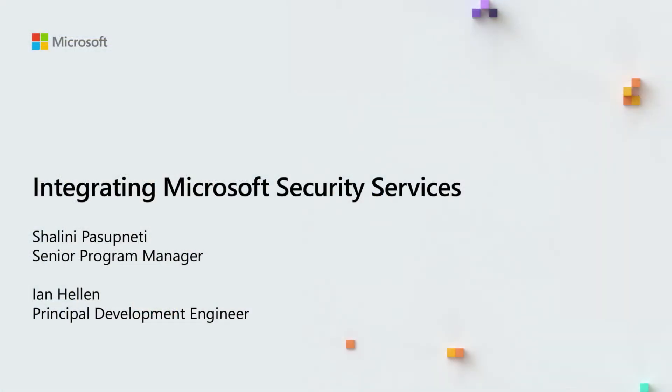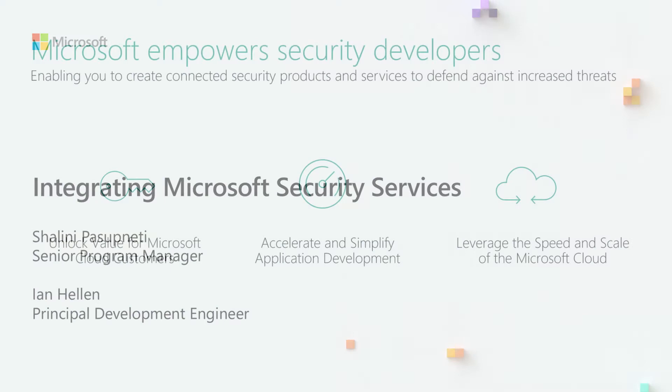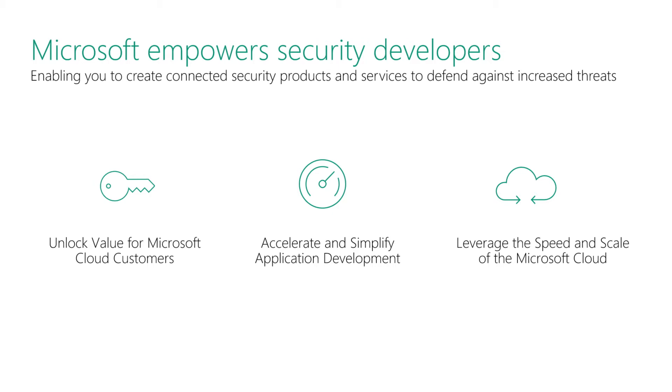Today, we're going to be talking about how developers can integrate with Microsoft Security Services. Microsoft provides an extensible platform for developers, ISVs, enterprises, and others to easily integrate with our security services. You can leverage a vast number of cloud customers to target your applications, whether that's in identity, email, or data. You can accelerate and simplify application development by using our various security APIs, and you can leverage the speed and scale of the Microsoft Cloud to easily analyze vast amounts of data for security analytics.